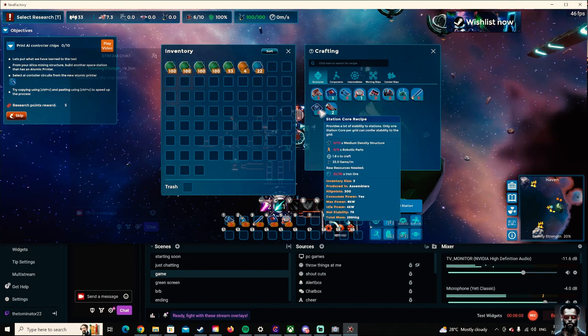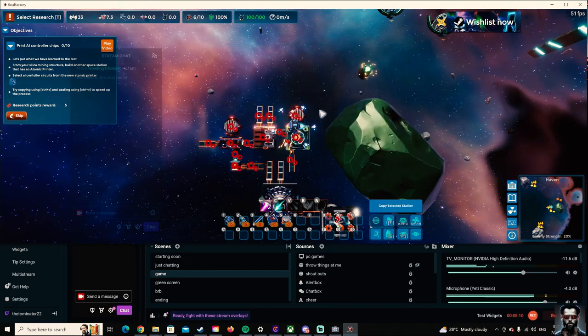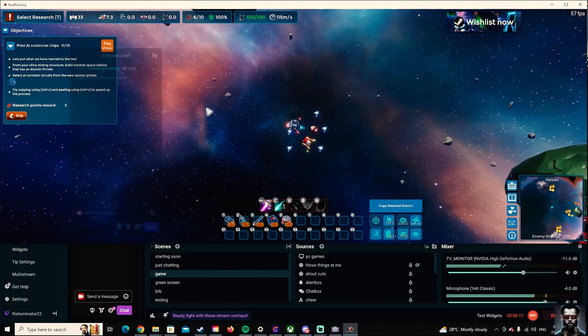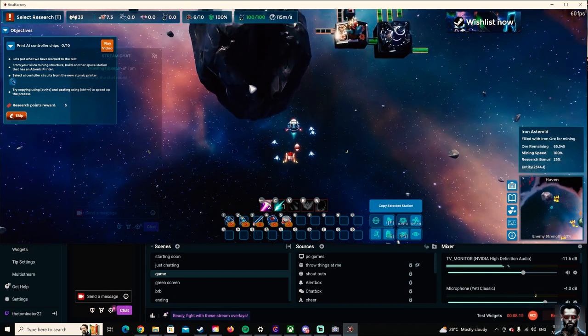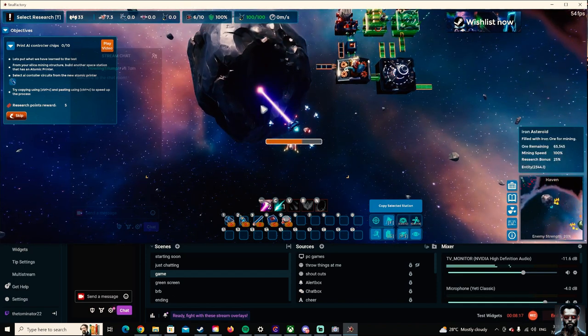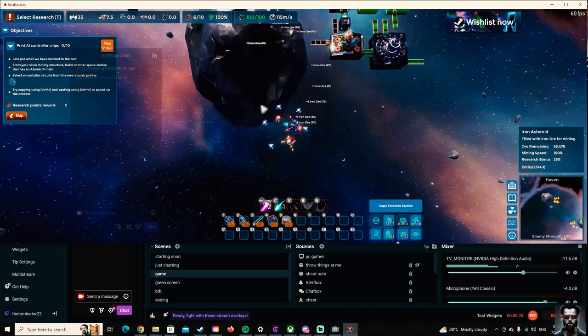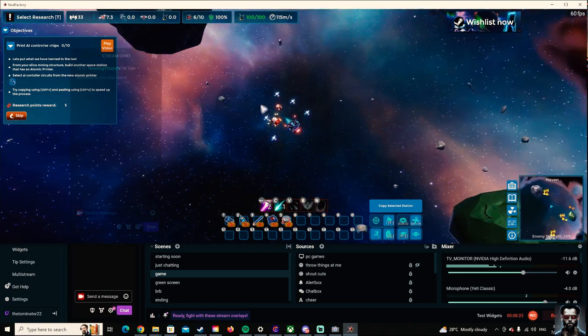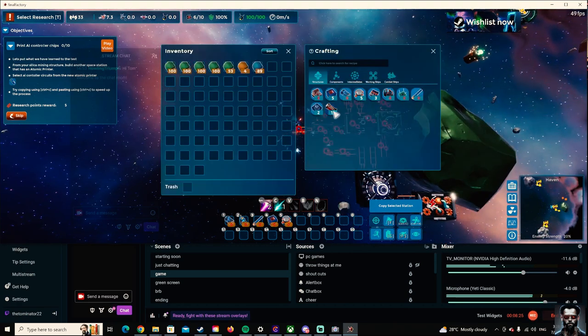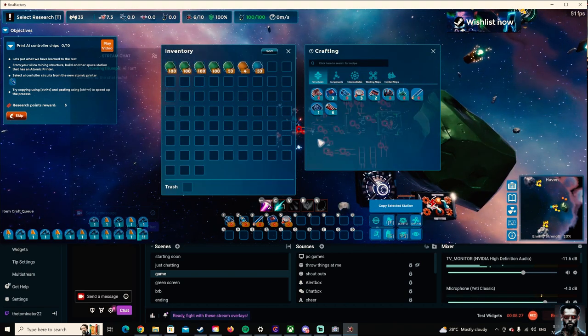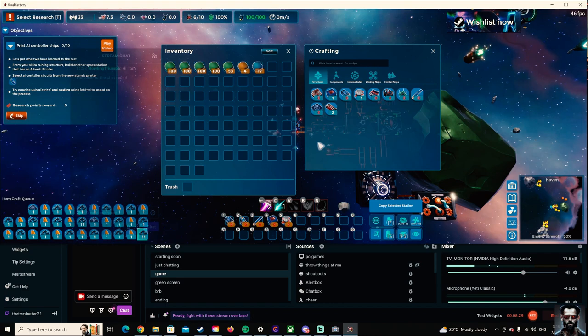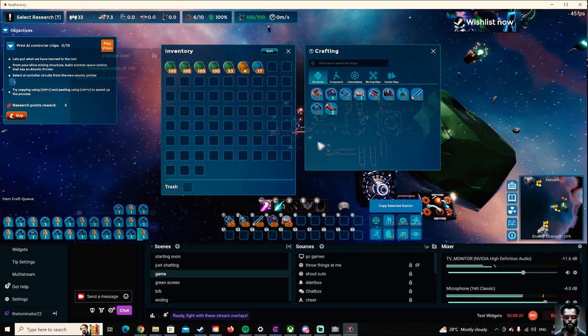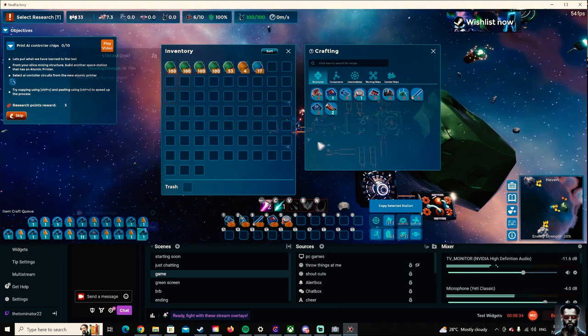So station core. I need just a bit more iron ore. Cool. And then I'm going to make one of those. Actually, I'm going to make two. Because I'm going to need it for the other space station just above me.